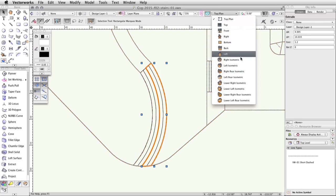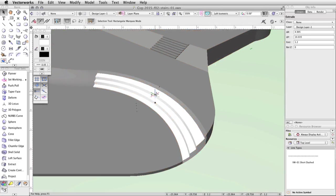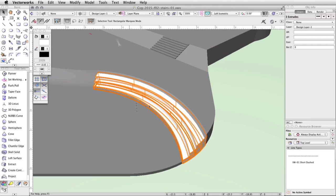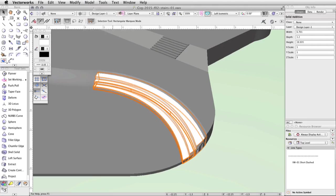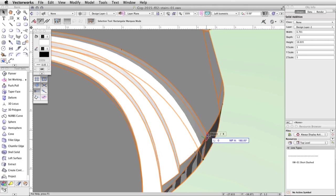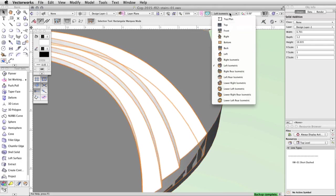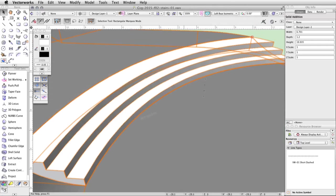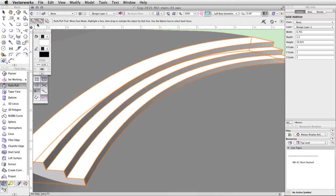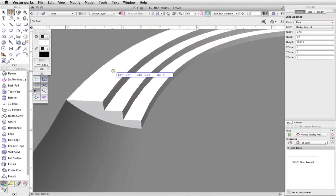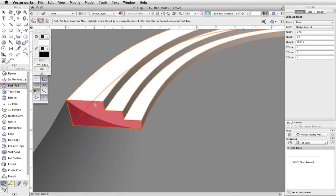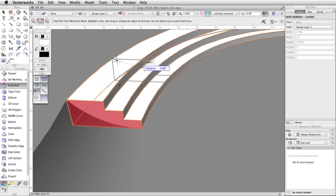Switch to a left isometric view, select all three extrudes, and go to Model > Add Solids. Press the B key to activate the X-Ray Select mode. Click and drag the top right corner of the stairs so that it intersects with the top edge of the curved face — the Smart Cursor object/Z will appear. Switch to a left rear isometric view. Activate the Push/Pull tool in the 3D Modeling toolset and enable the second mode: Move Face mode. Move your cursor over the left face of the stairs. The face will highlight in red. Click once and move the face inward. When the floating data bar shows approximately negative 4, click once to complete the action.